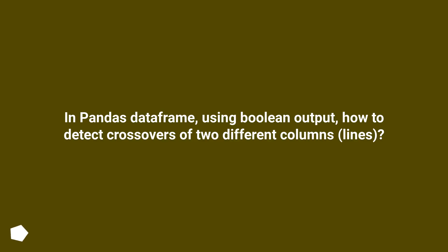In Pandas DataFrame, using Boolean output, how to detect crossovers of two different columns or lines?